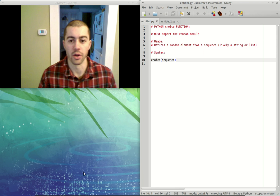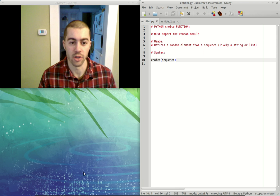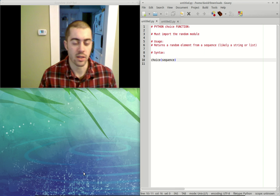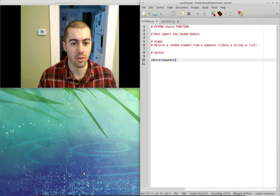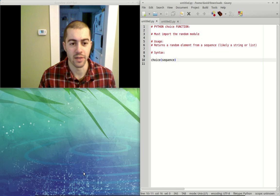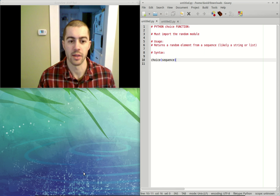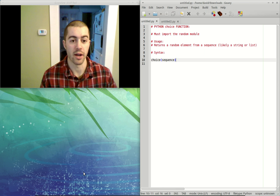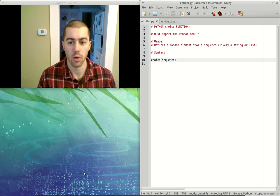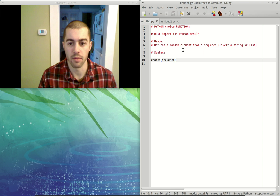All right, in this video we're going to go over the Python choice function. This is going to be kind of similar to the random function in its usage, except instead of getting a random integer, we're going to get a random element from a sequence.